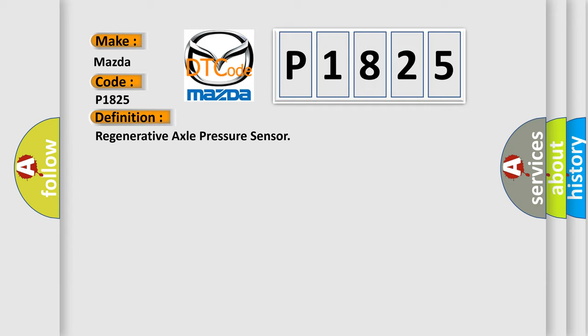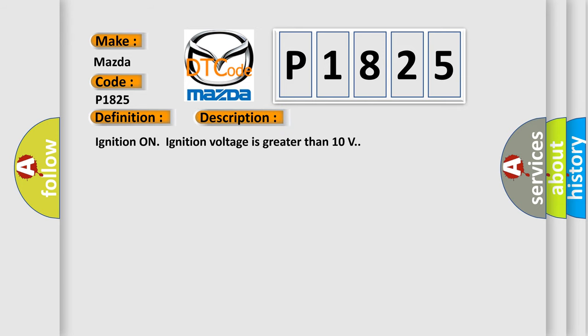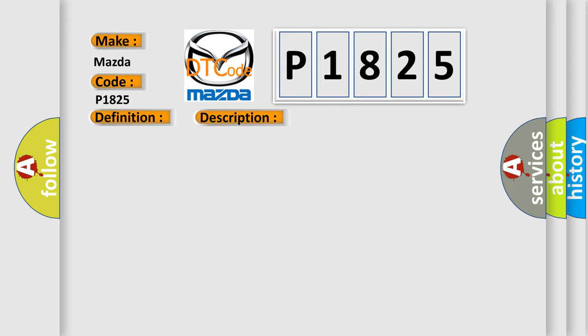And now this is a short description of this DTC code. Ignition on, ignition voltage is greater than 10 volts. This diagnostic error occurs most often in these cases.